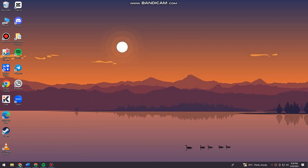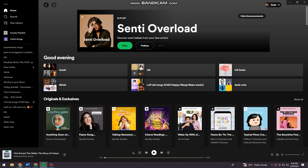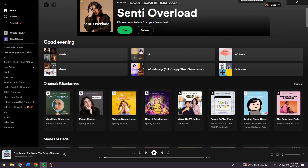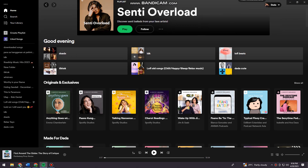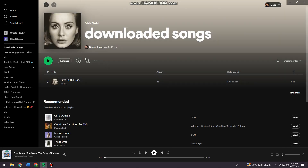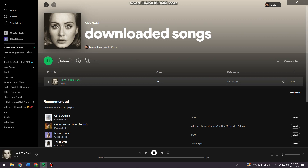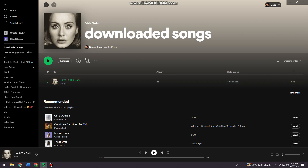Let's go ahead and open your Spotify. Once you've opened your Spotify, just go ahead and choose any music that you want. I'm just going to choose this music.